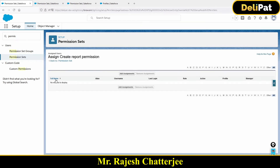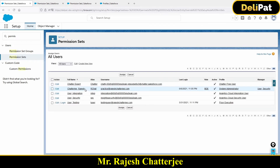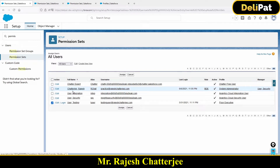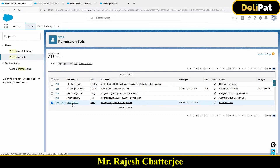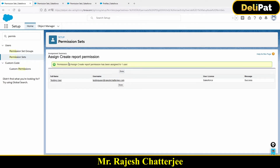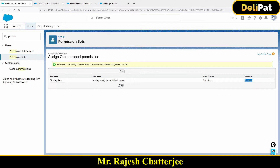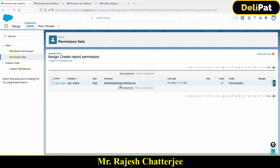I'll click Done and go back. Now I can assign this permission set to a user called 'Testing User.' Ideally I should assign this to Rajesh Chatterjee as discussed in the requirement, but Rajesh is a system administrator so he can do anything. So I'm selecting the checkbox for Testing User and clicking Assign. Now I don't get any error — the permission set has been assigned. The reason is Testing User also has the same Salesforce license.